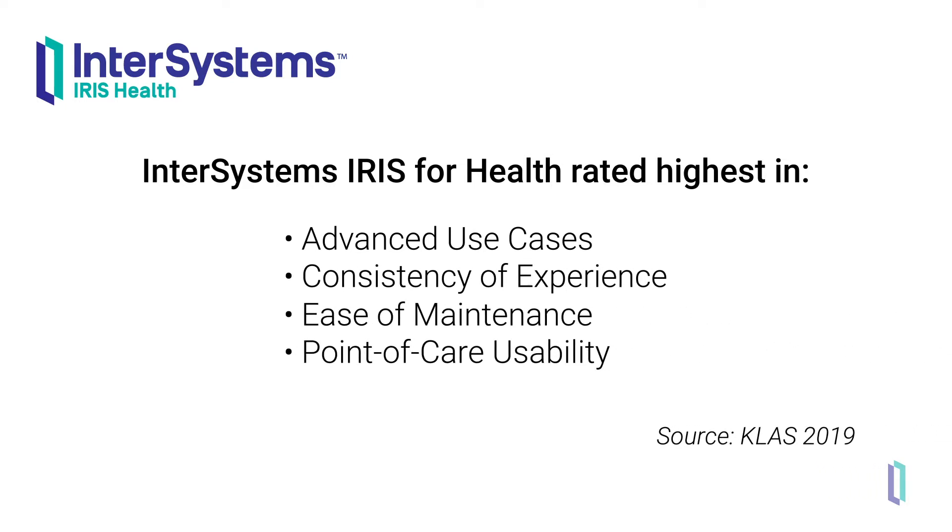At the time of the survey, companies that use InterSystems products for integration included 3M, Epic, Massachusetts General Hospital, and training hospitals around the world.